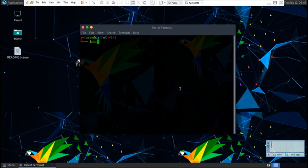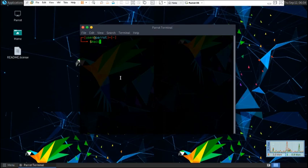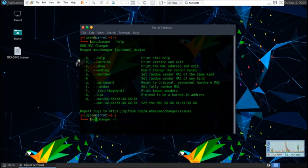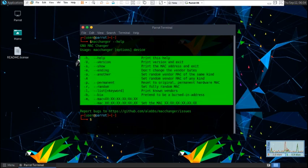Let's start off by typing in MacChanger. It should come pre-installed with Linux, but if not, you can just go to GitHub and clone it. We're going to start by typing in MacChanger dash dash help, or MacChanger dash h. This is going to show you all of the parameters that we have.